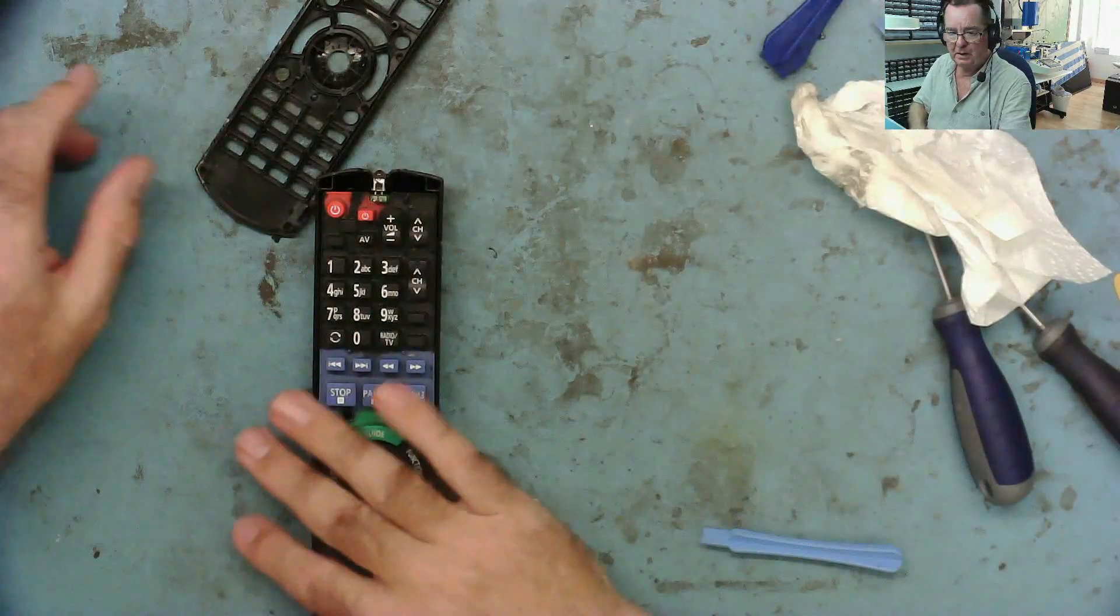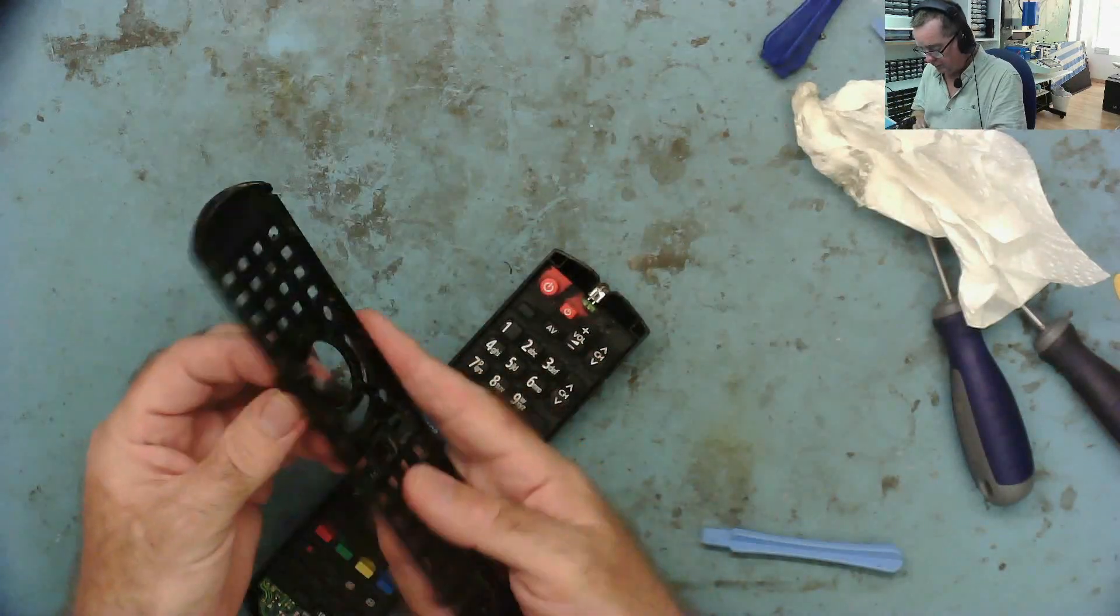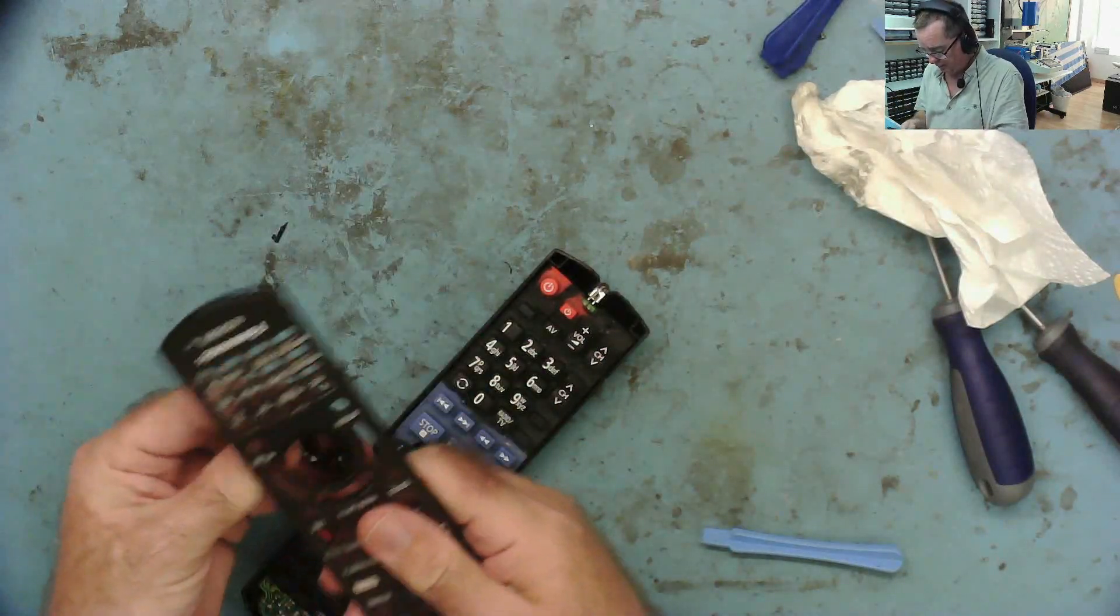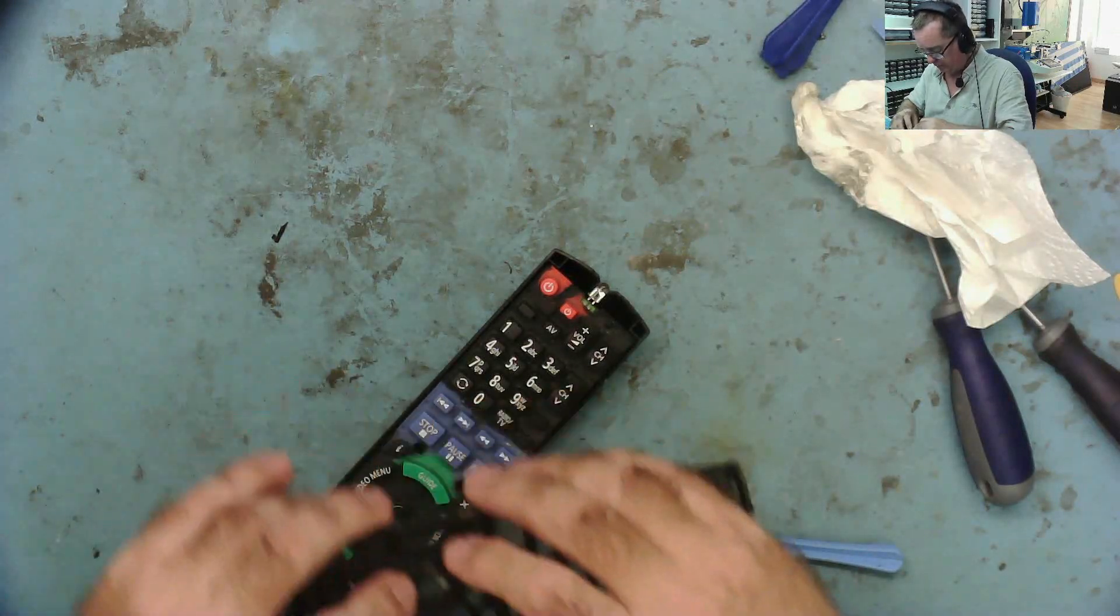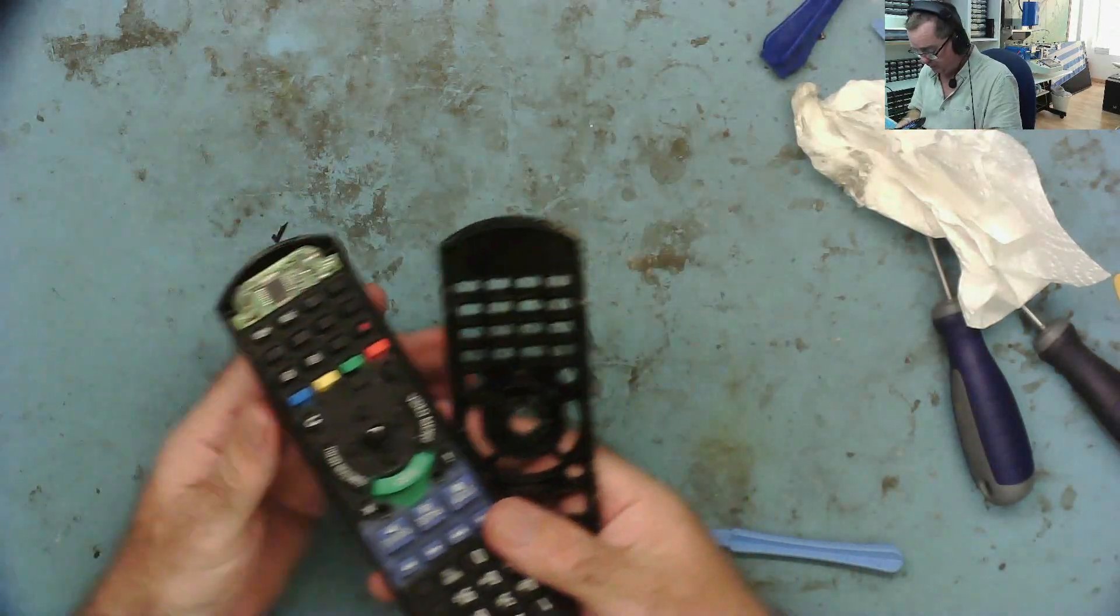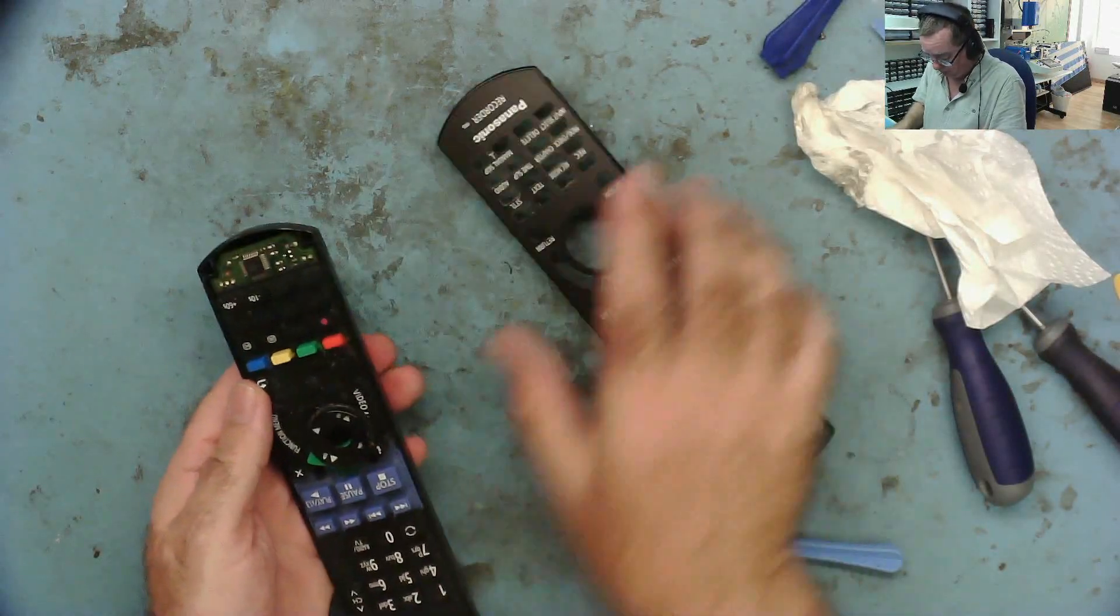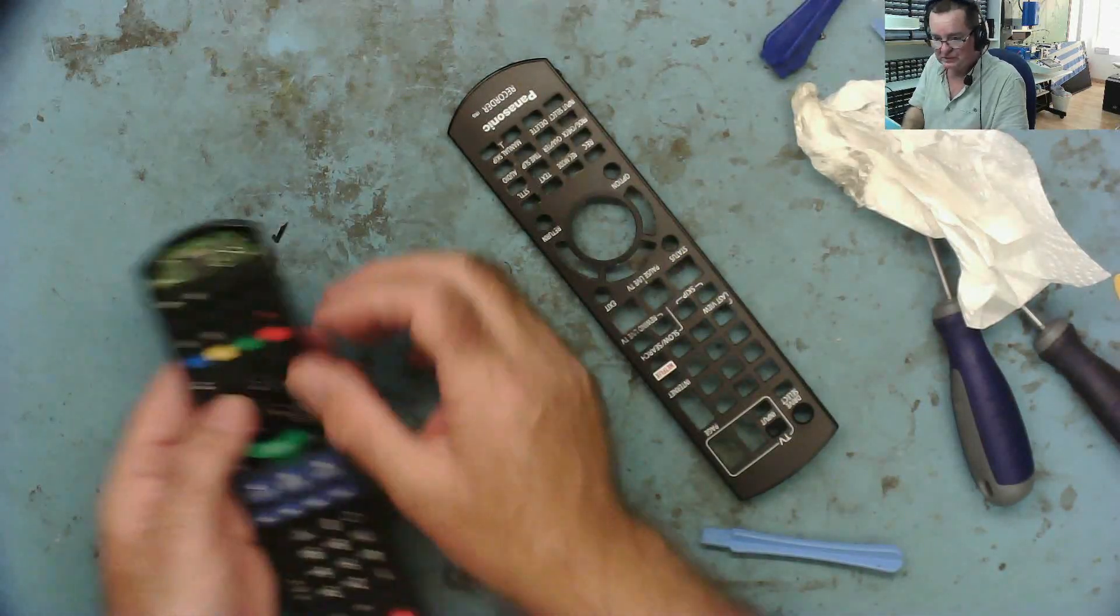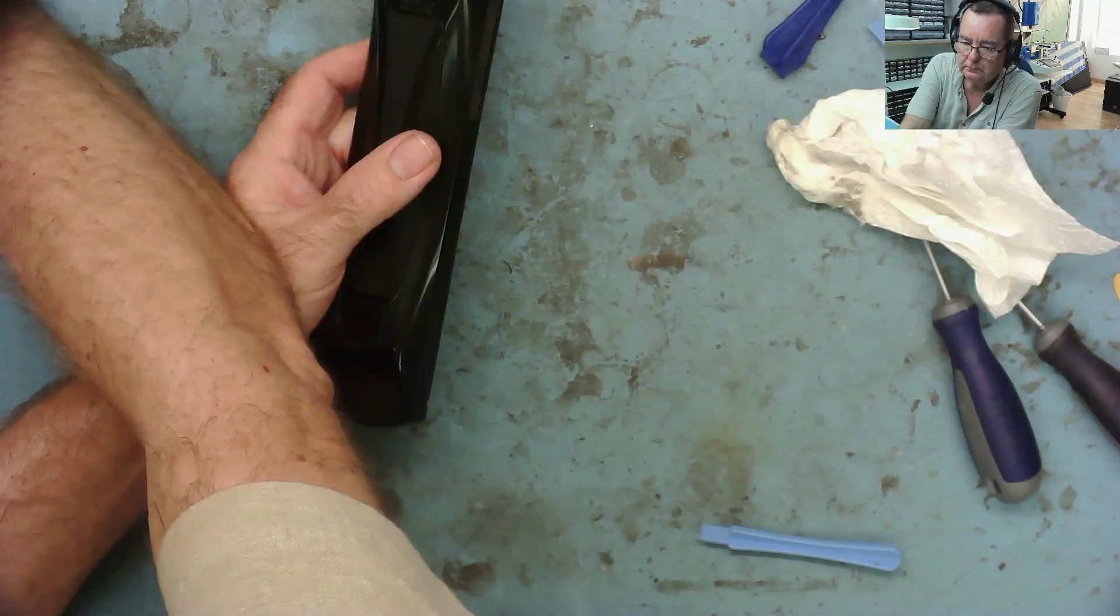Just a matter of putting that back together. We'll just check again to be sure. That's your quick profit. Customer will be happy, gets his remote back today. Everybody's happy, you get a bit of money, and on to the next one.